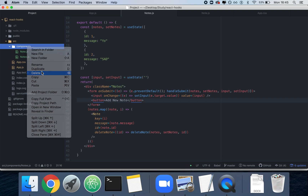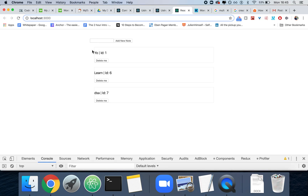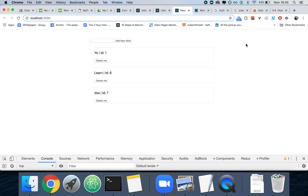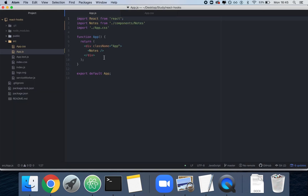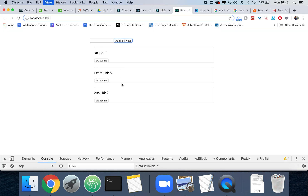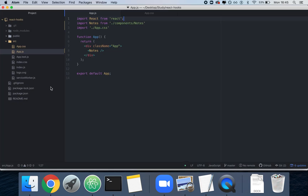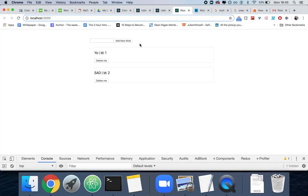We could reverse engineer what I wrote, but it would be better to just write it again. So let me delete the whole thing. The only thing I'm going to keep is this note class so we have a border, and the body is set to 600 pixels wide with 40 pixel padding. I'm going to reload — it's kind of funny it's still working — so I'll just run npm start again.